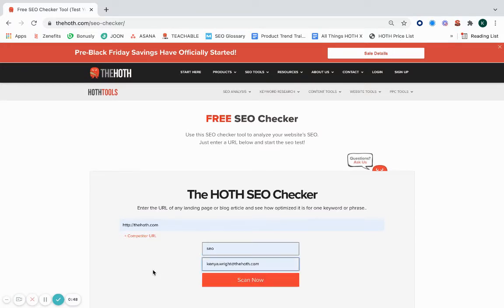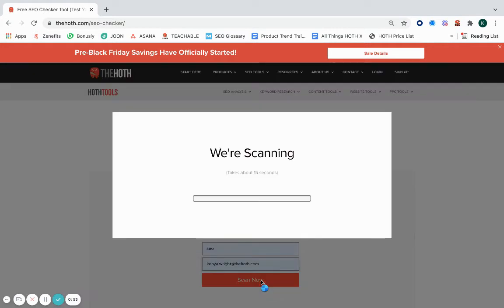As you can see, there's also a spot to insert your competitor's URL if you'd like to do a competitive analysis to compare how optimized your competitor is for a particular keyword in comparison to your site.